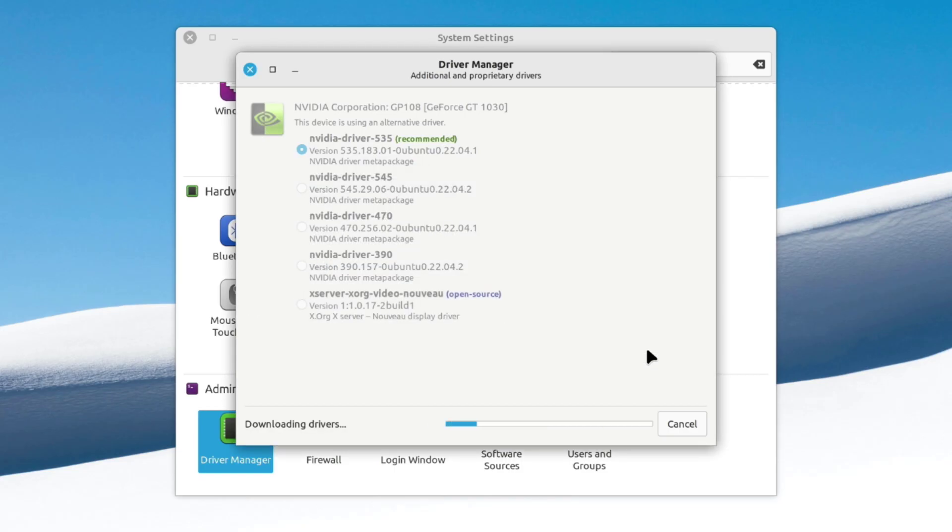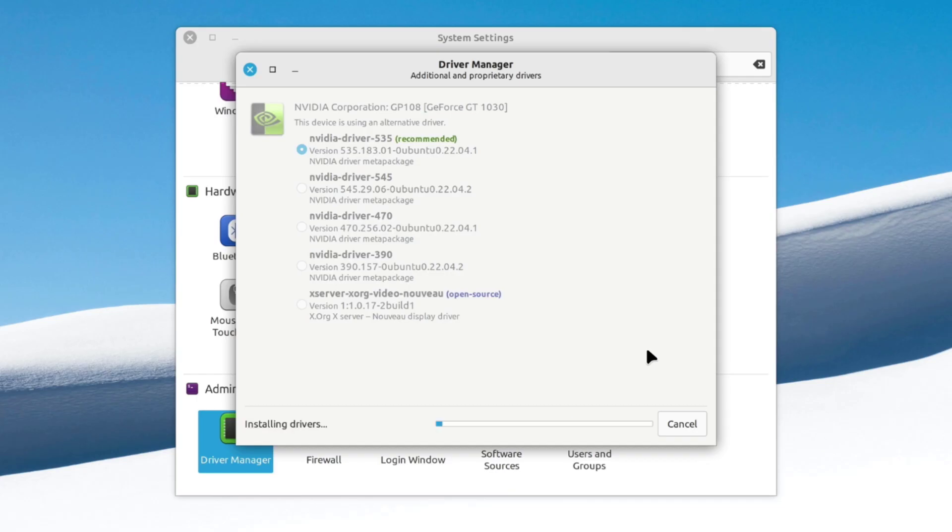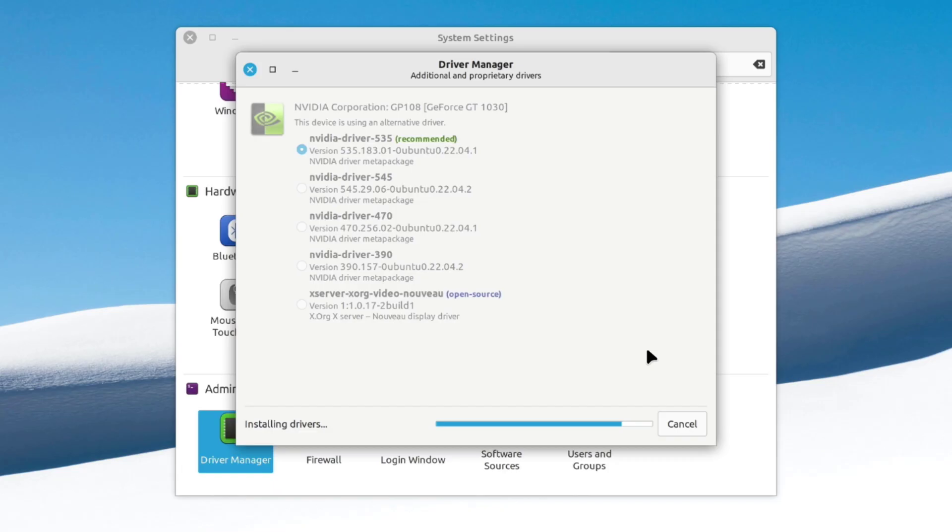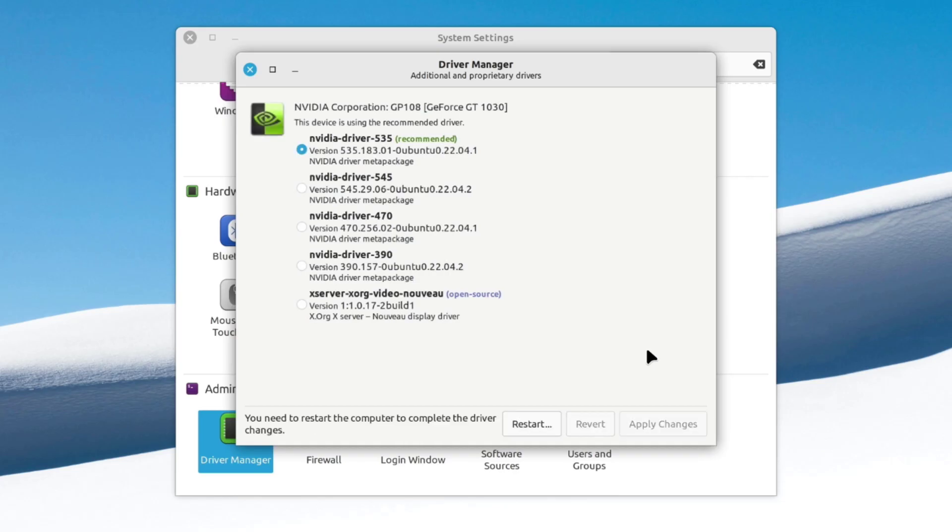Now this will download the driver. Once done, it will install. The driver is installed successfully.